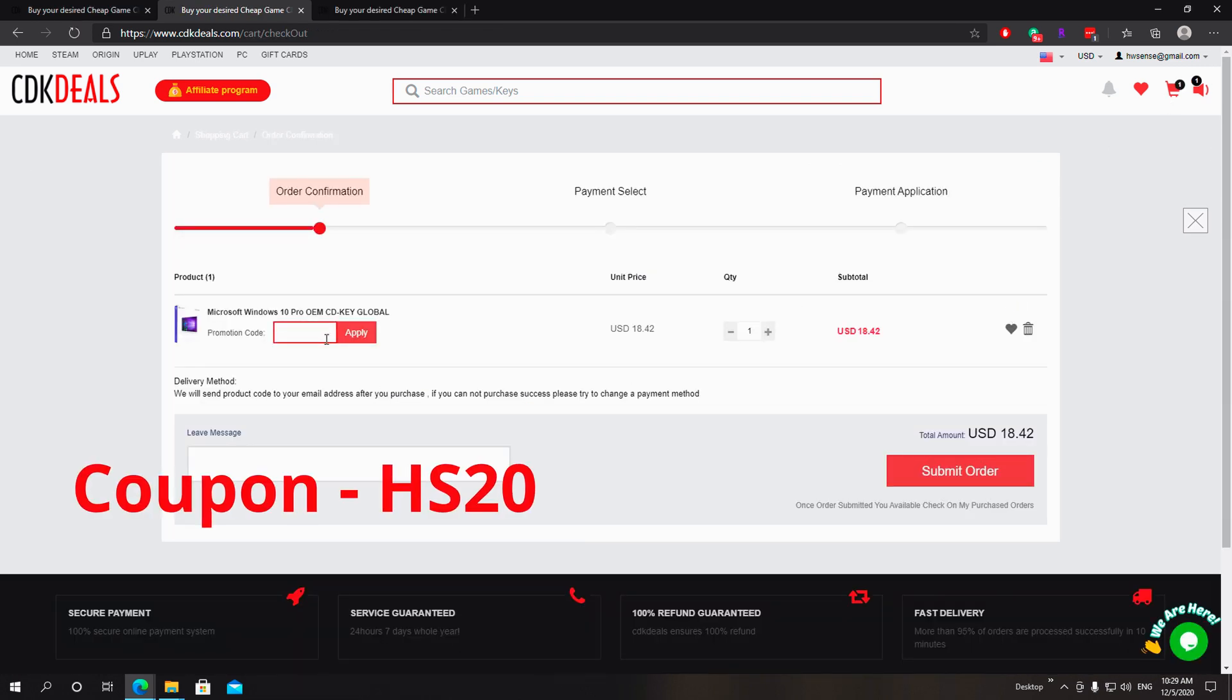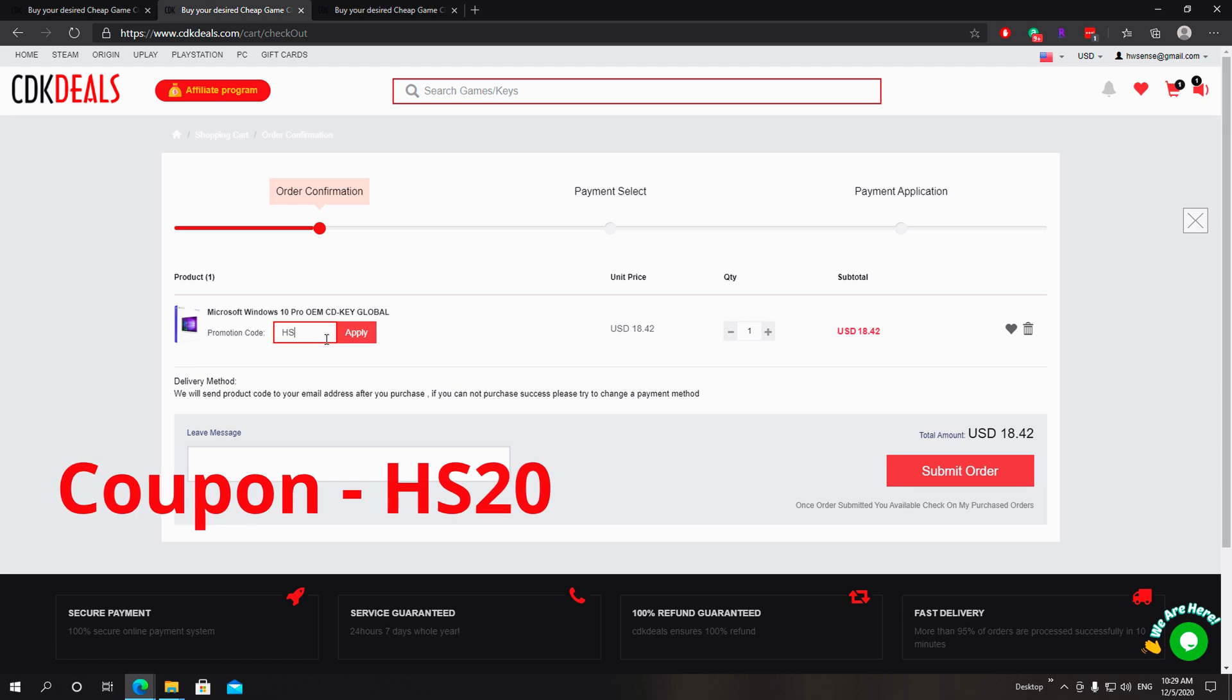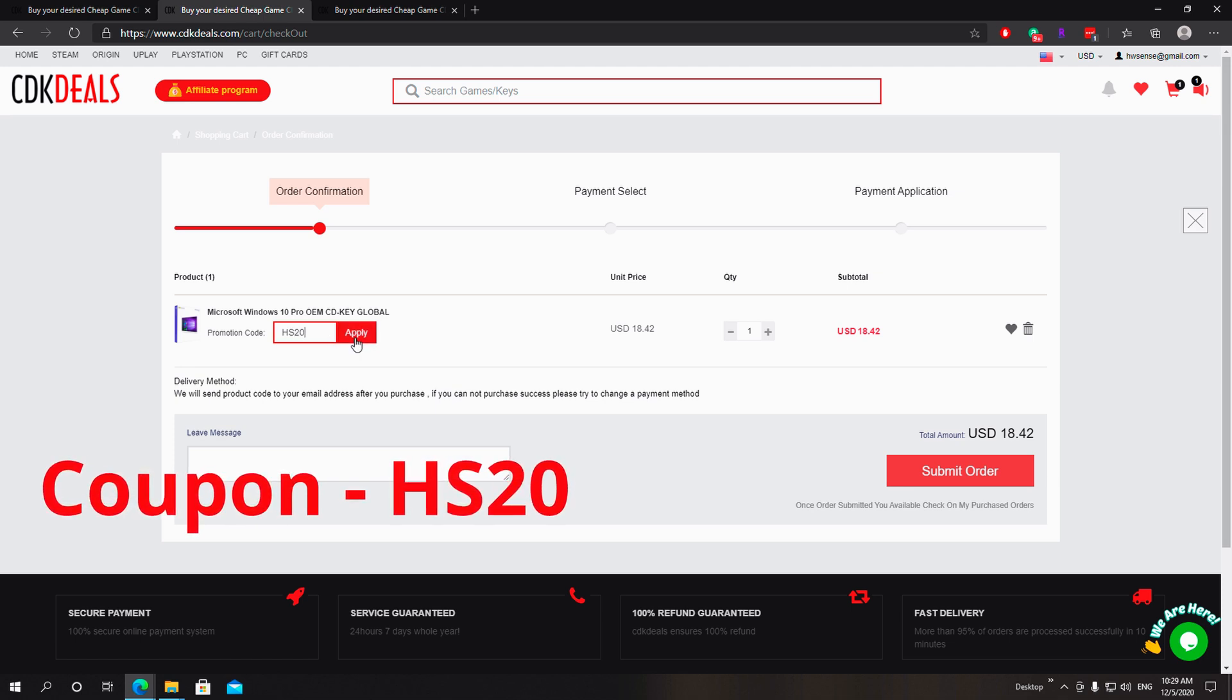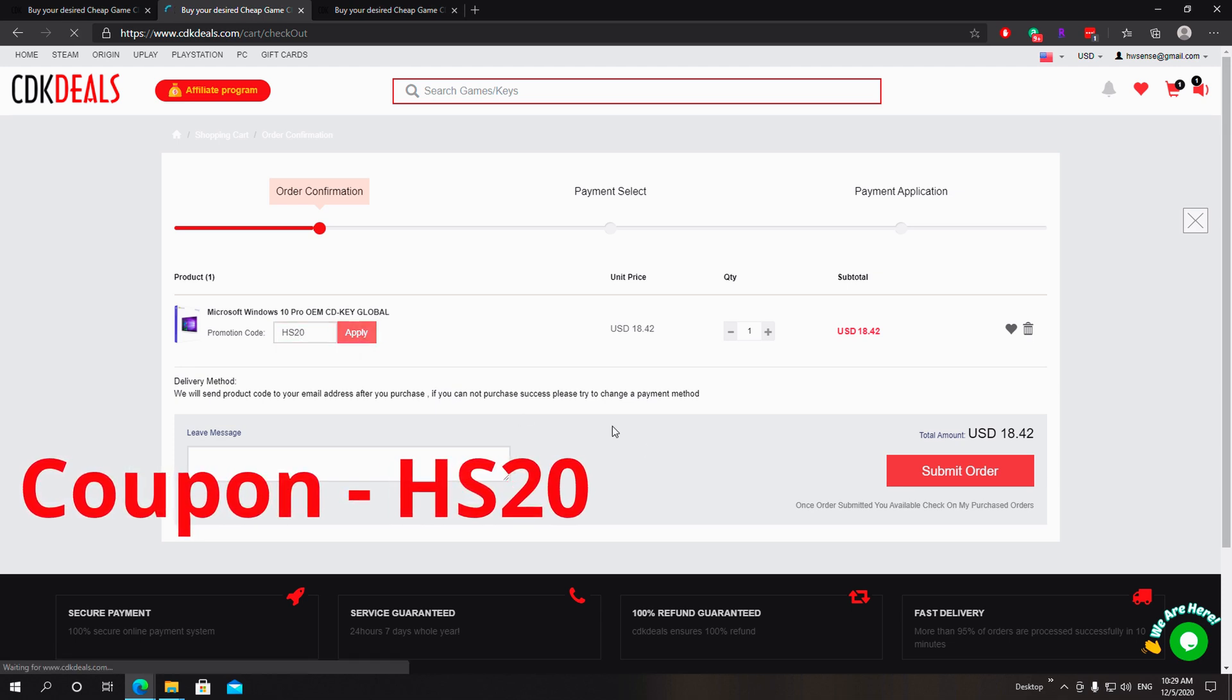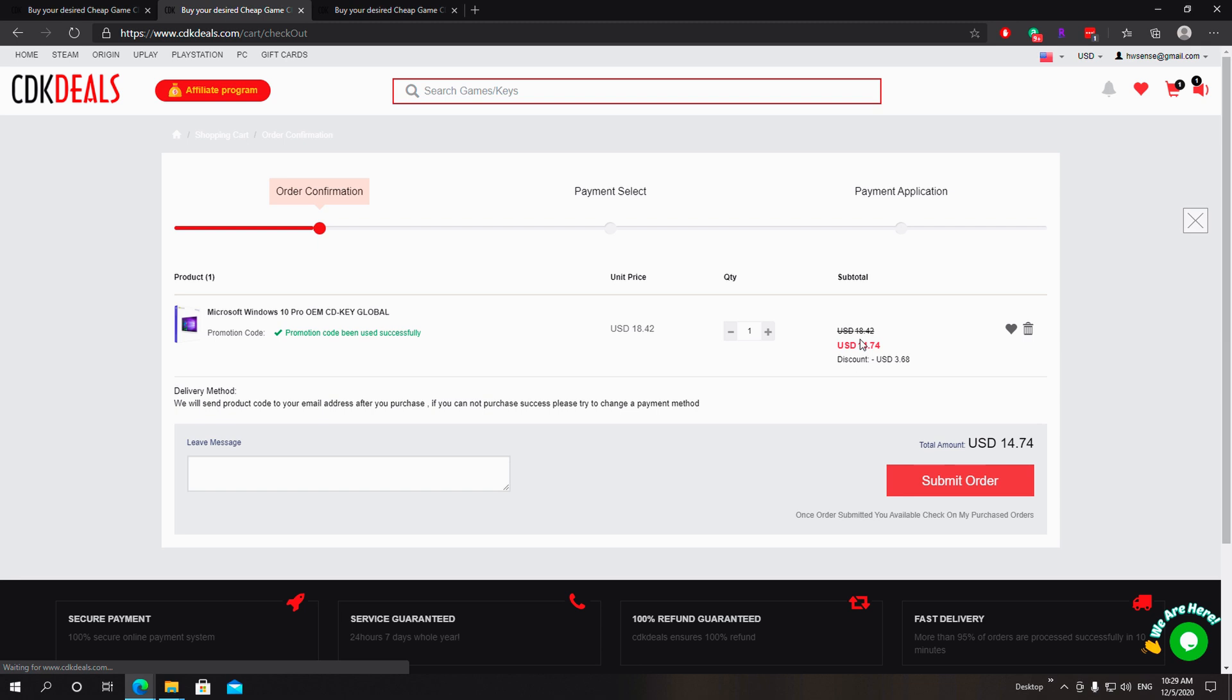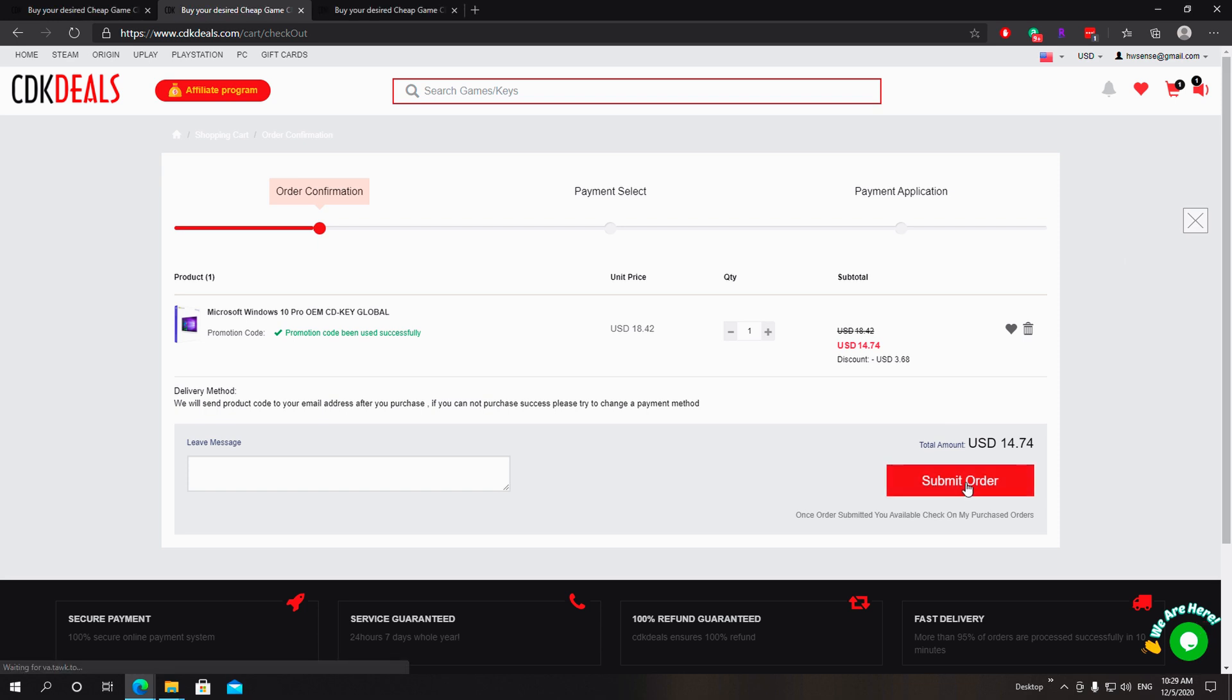The coupon code we're gonna use today is HS20, that will give you 20% off of this purchase. So instead of paying $18.42, you're gonna have to pay only $14.74. So this is a completely legitimate genuine Windows 10 Pro key. So once you hit submit order, everything will go through.